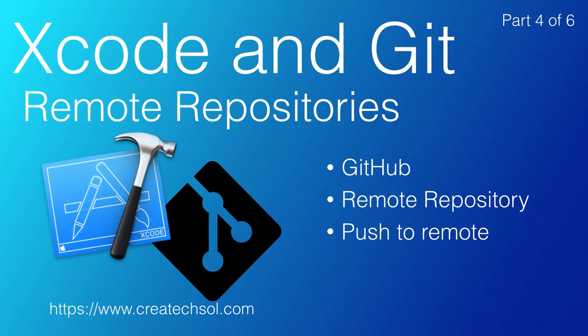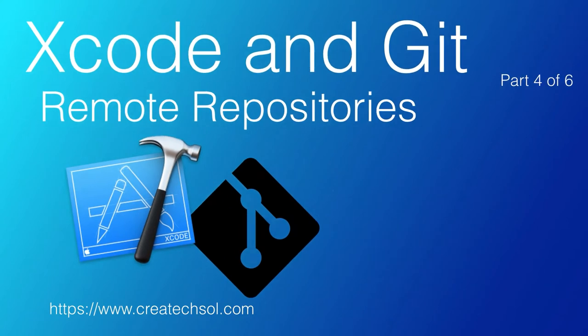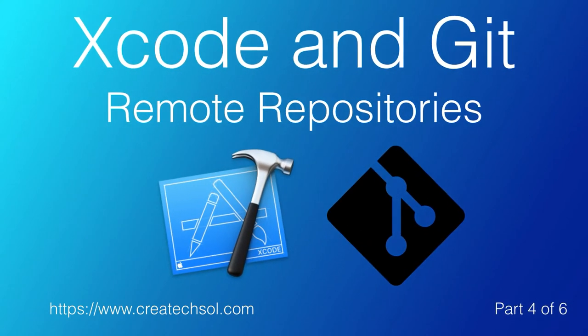We'll also find out how to perform a commit and a push in unison and see how you can download a single branch from your remote repository to your local computer. If this is something you want to learn, then keep watching.